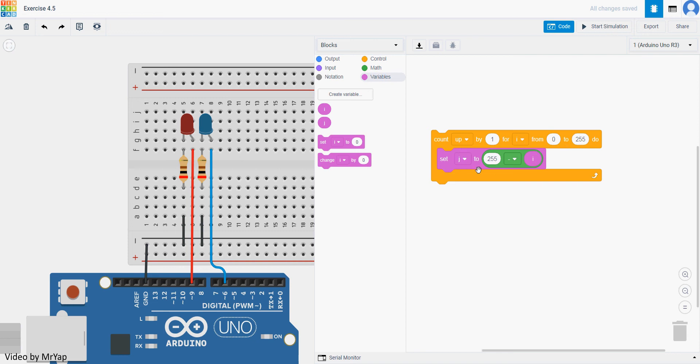When it is 120, it will be 135 for j. And then until you reach the maximum, which is 255, then j will be 0. So it will be exactly the opposite of i.